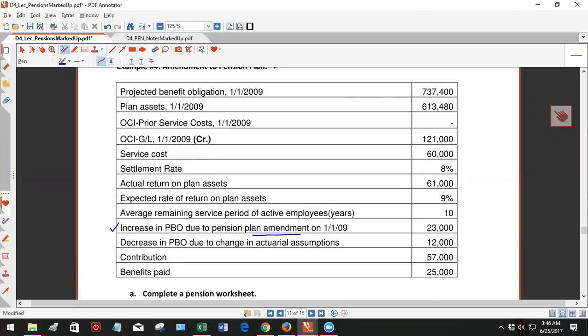So they can't unilaterally decrease benefits, which is part of, if you're familiar with the Illinois pension, state pension program, that's part of the issue. Management isn't allowed to just say, oh, you worked for 30 years, but now we're going to change your pension, which kind of makes sense.